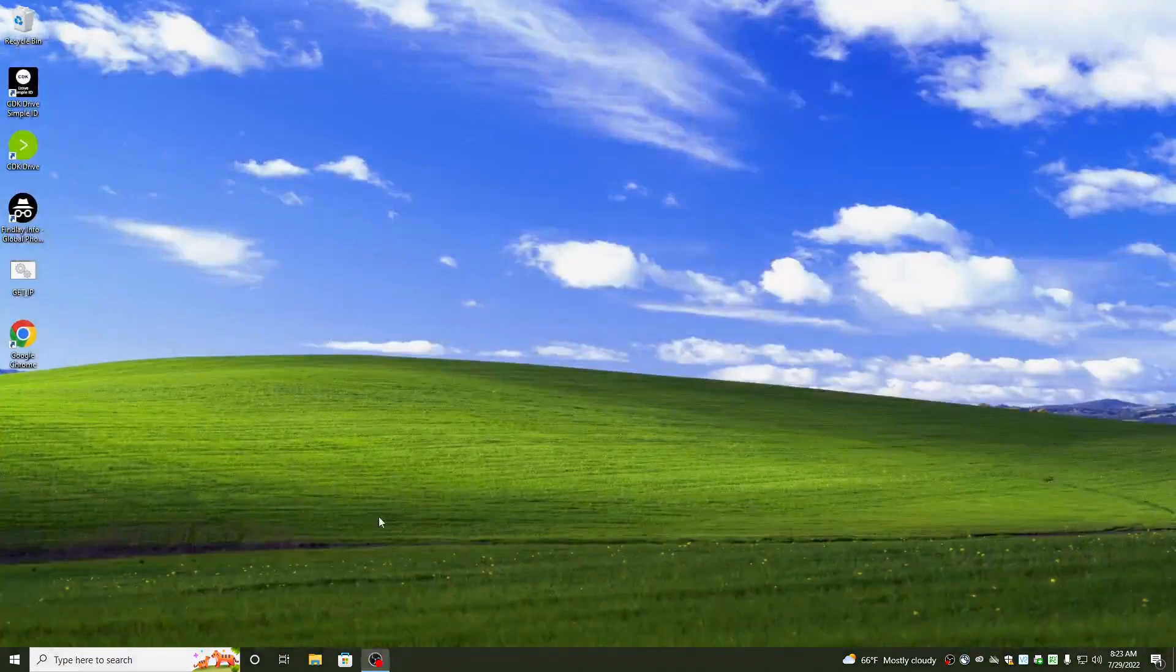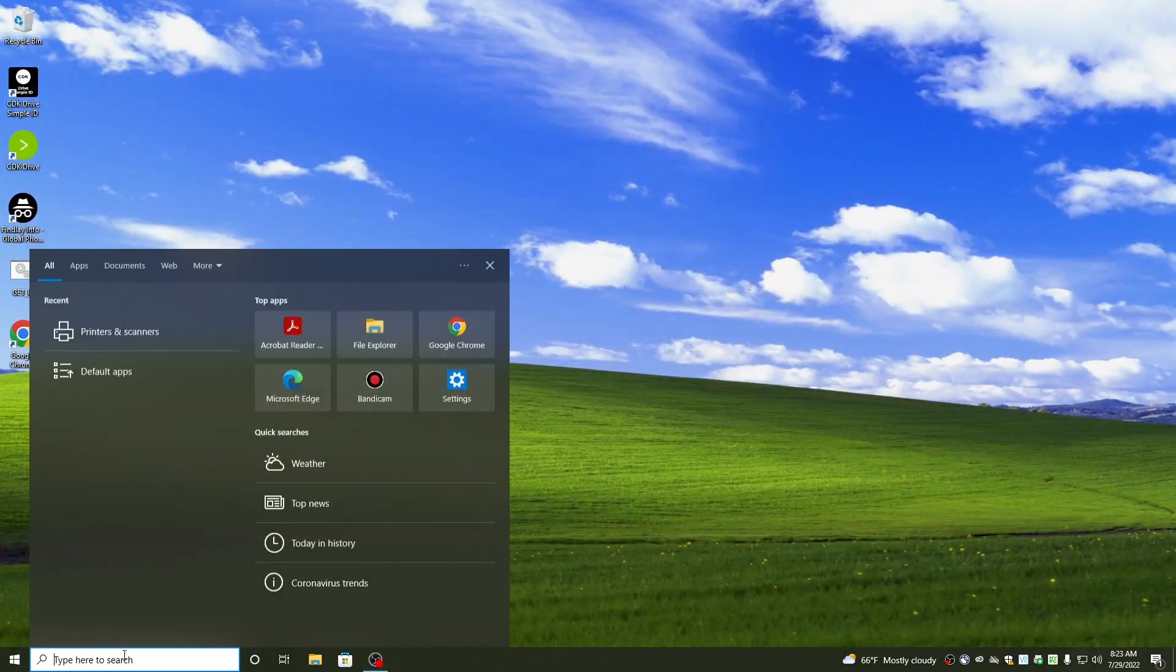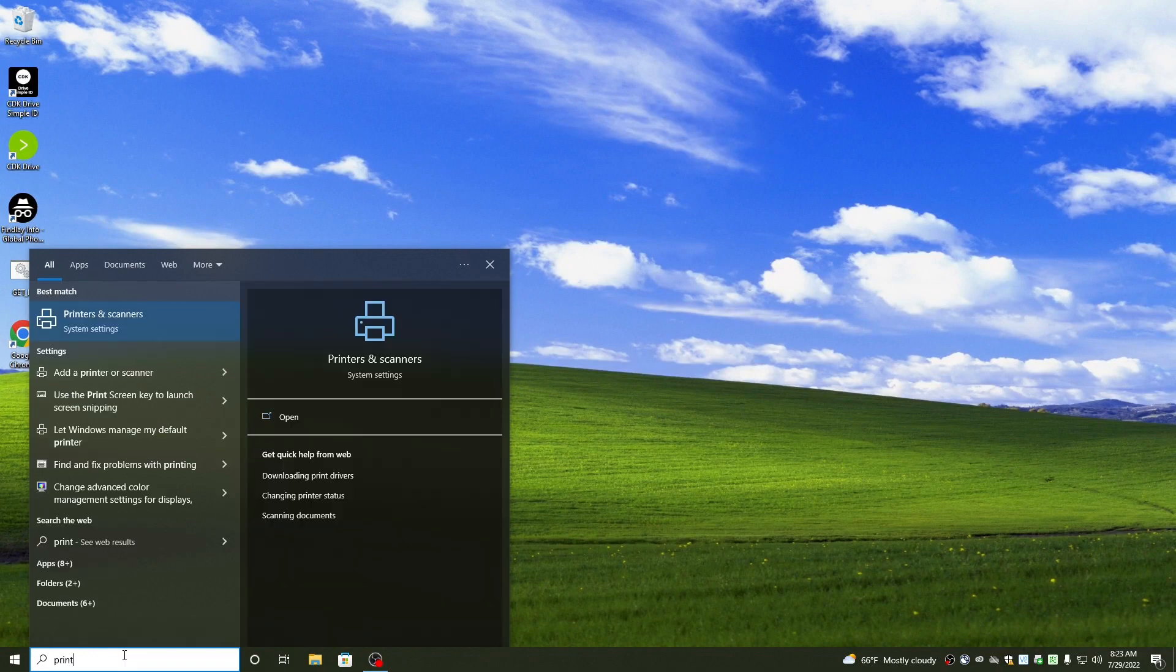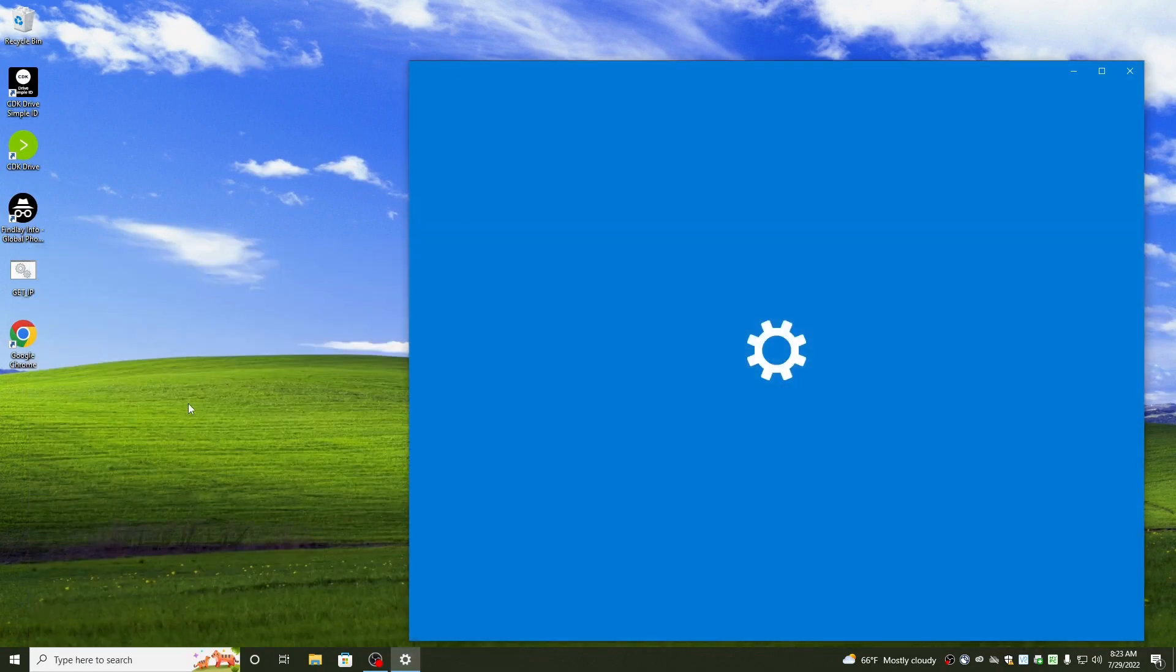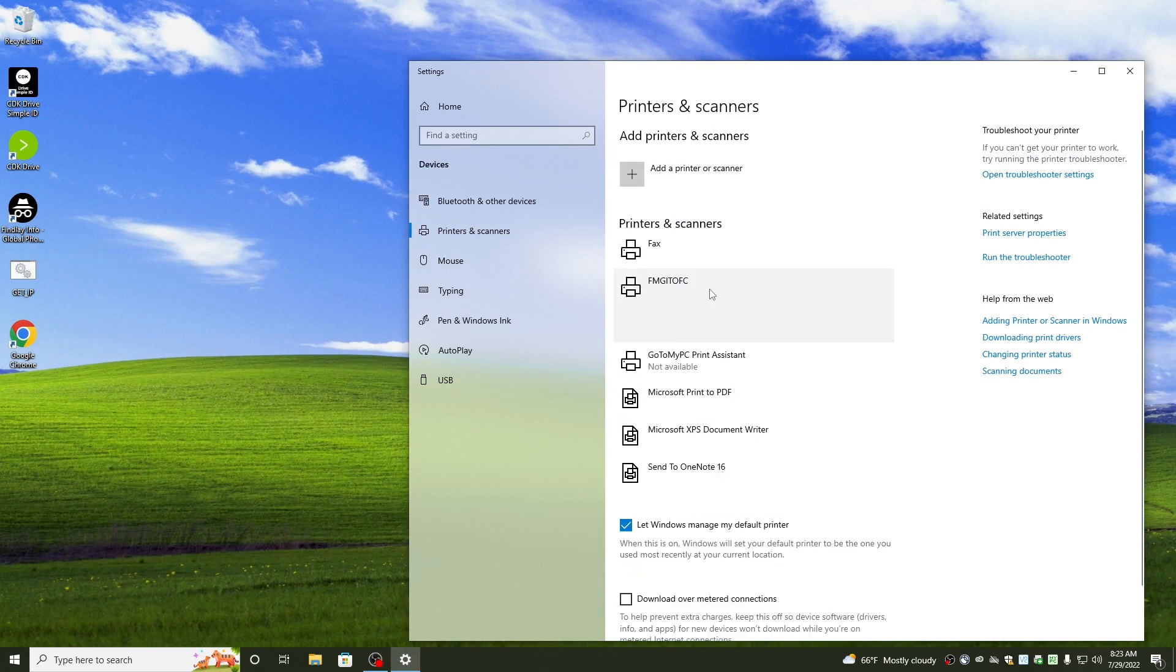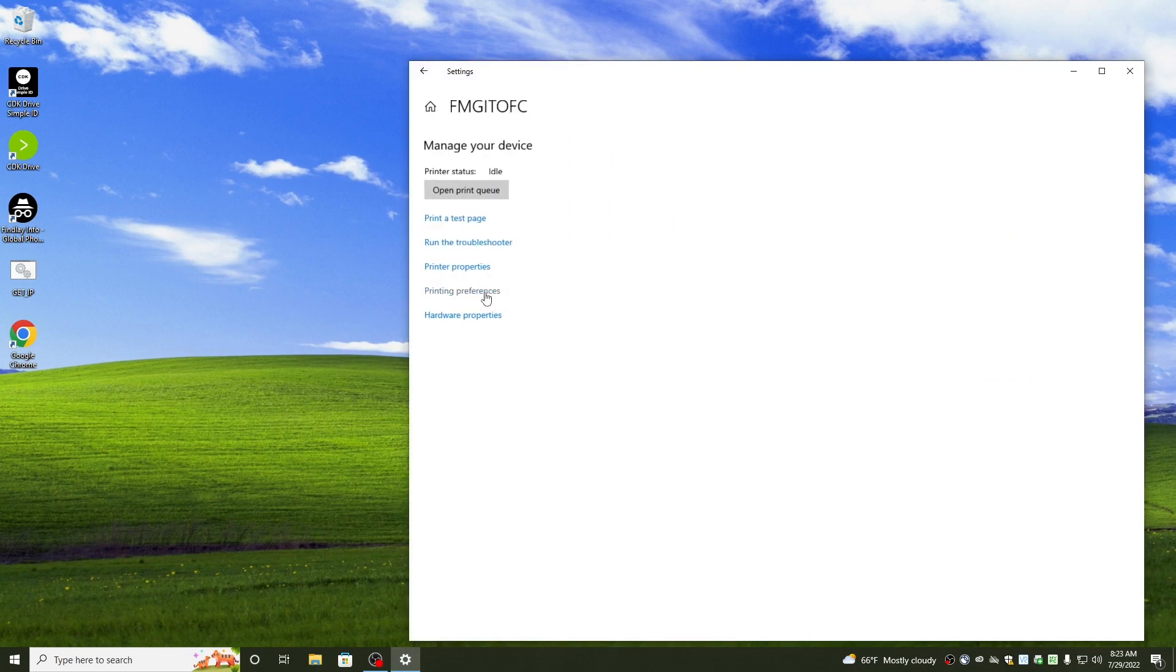And then we can check and just make sure that was installed. Type in printers here. And here it is. We can even send a test print through.